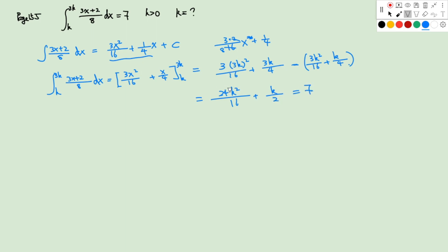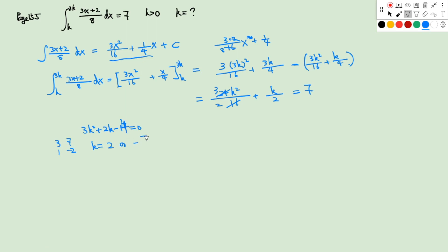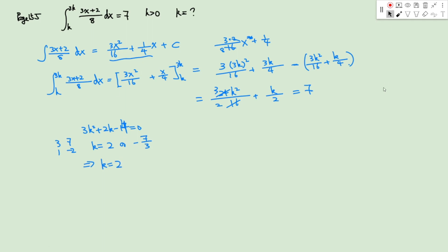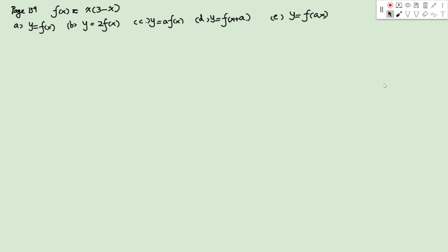Setting this equal to 7 and dividing by 8, we get 3k² + 2k − 14 = 0. Factoring gives k = 2 or k = −7/3. Because k must be positive, we have k = 2.